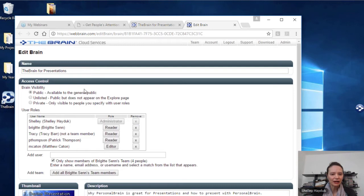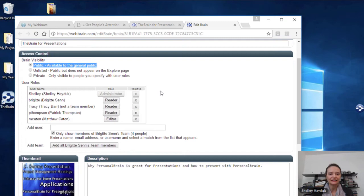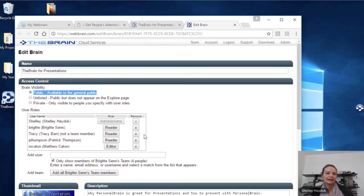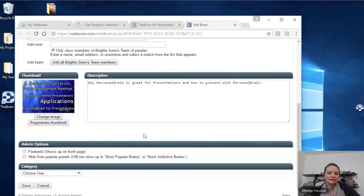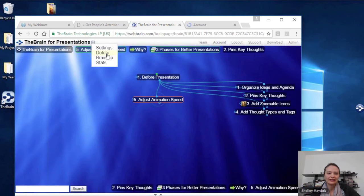Your default will always be private. I have Brigitte, Tracy, and Patrick all as readers who have access, and I have Matt Caton as an editor who can come in and edit. Matt can come in and add thoughts — we can collaborate on this Brain. If I want to send this as a Brain zip to someone or look at my stats on this Brain, I can go ahead and do that. Your presentation doesn't have to be over — you can publish this online either publicly or privately.